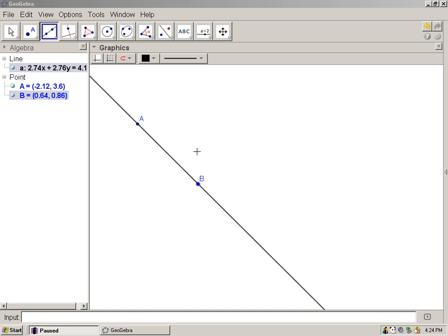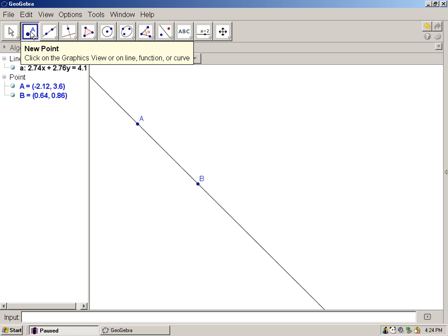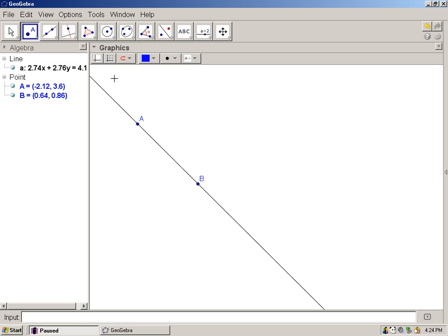It says draw point C, not on line AB. So I'll do that. I choose the second icon here, new point, click off of the line. Not on line, but off the line. There it is, a point not on line AB.